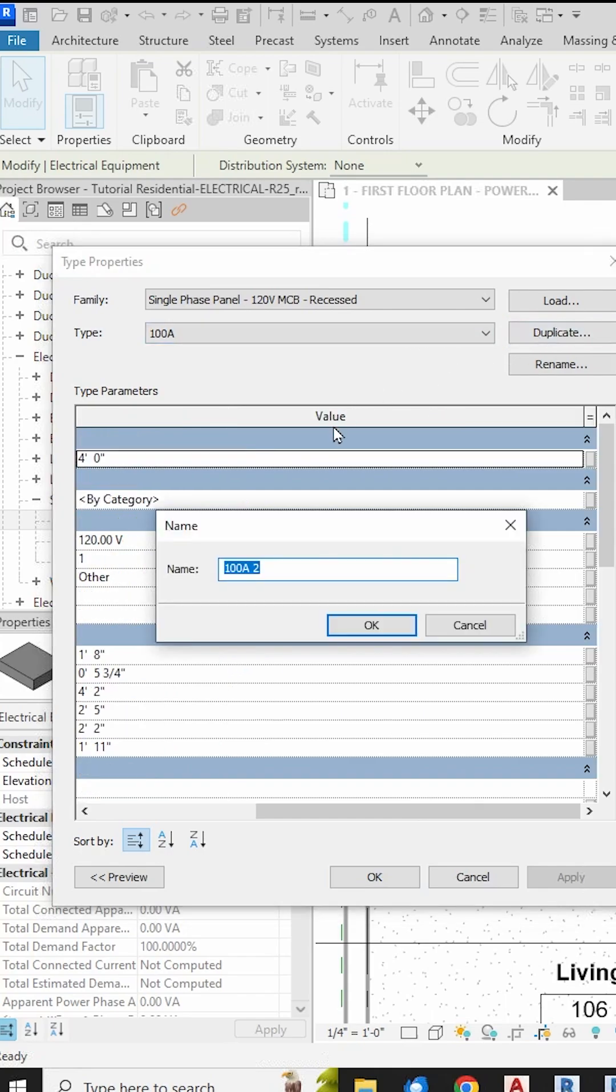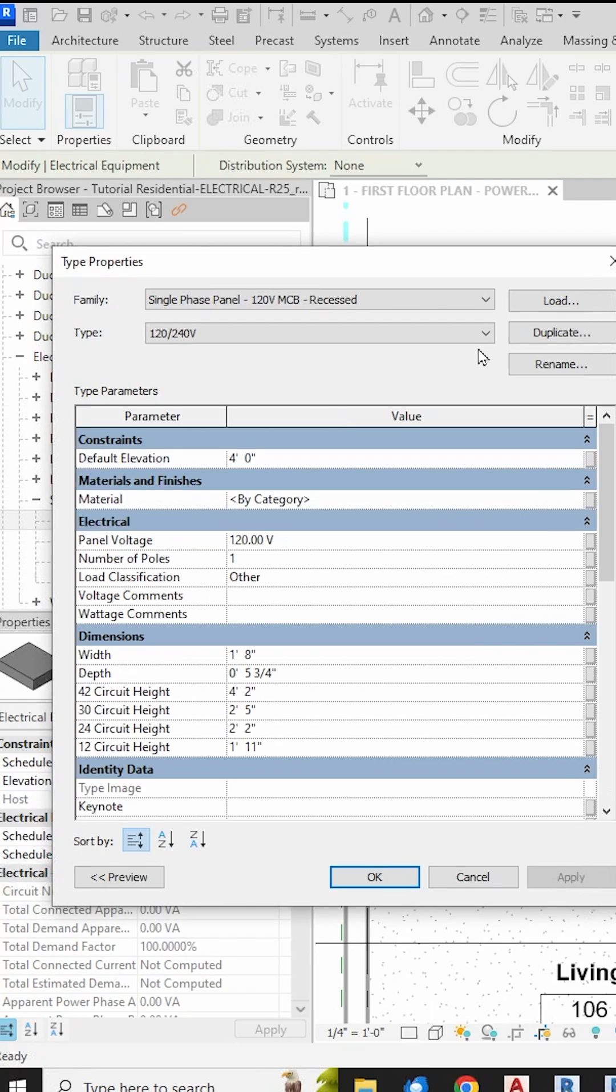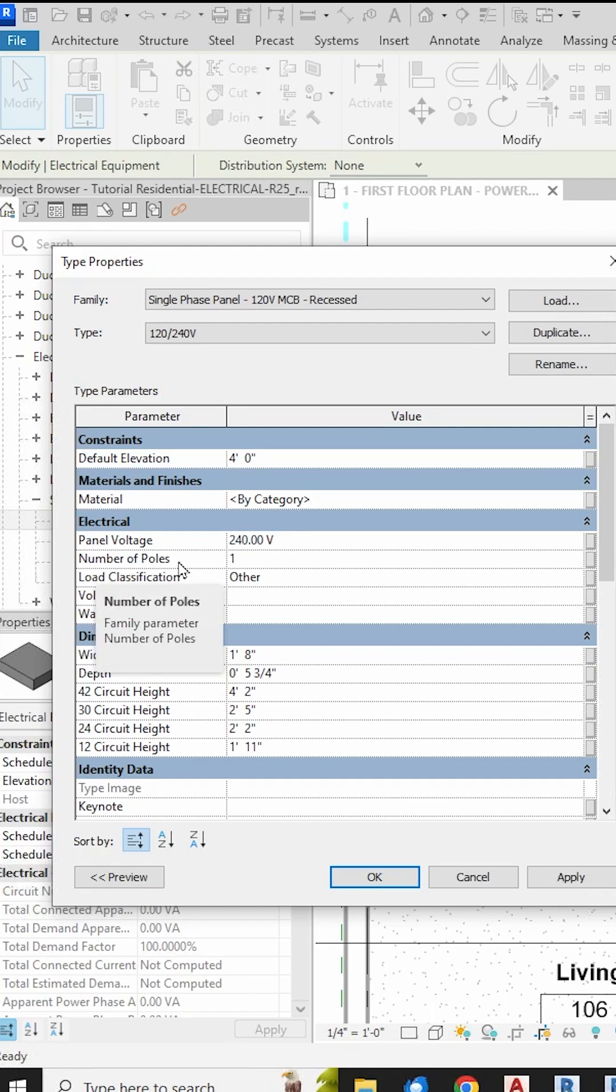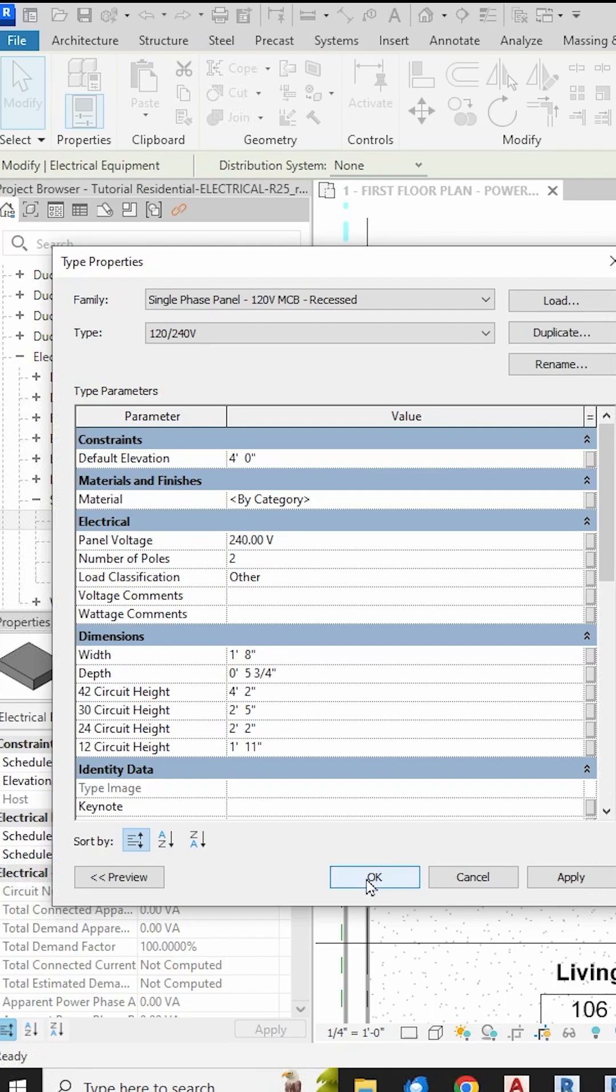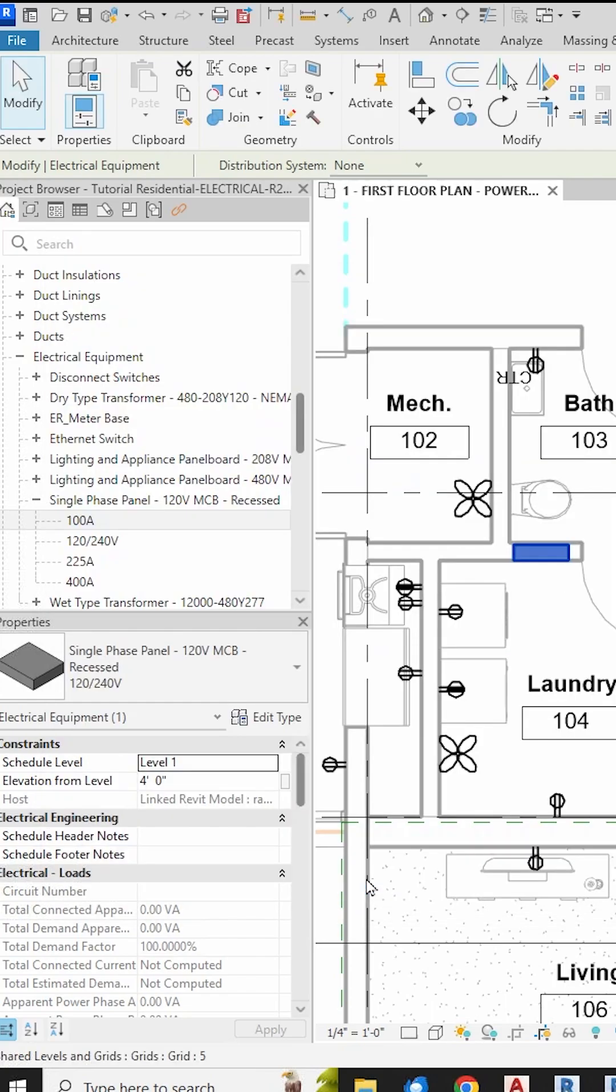I want to create a new type called 120/240, so I hit Duplicate and name it as such. And here we see a parameter for voltage is set to 120 volt. We want to change this to 240 volt. Then we also see that the poles are set to only one. We want to change this to two for 240 volt line to line. Close this out and we're done fixing the panel.